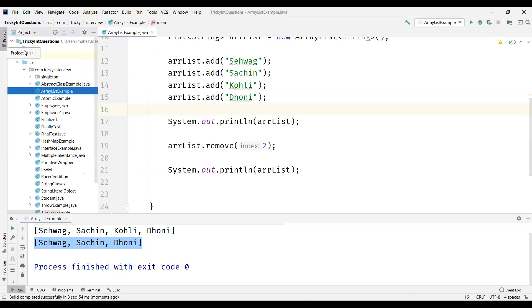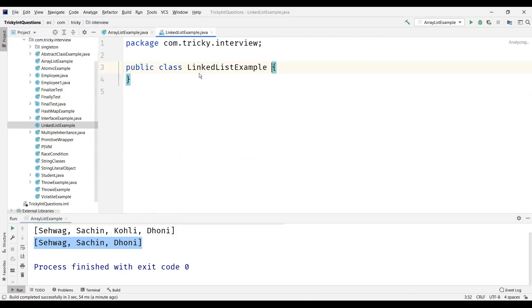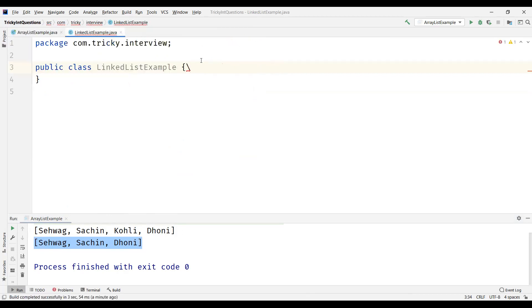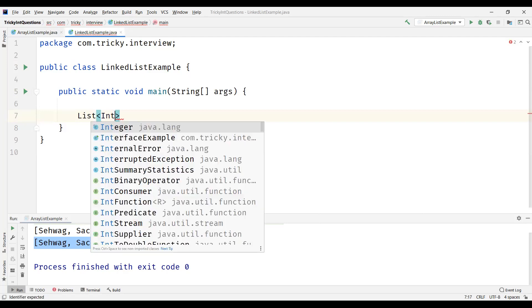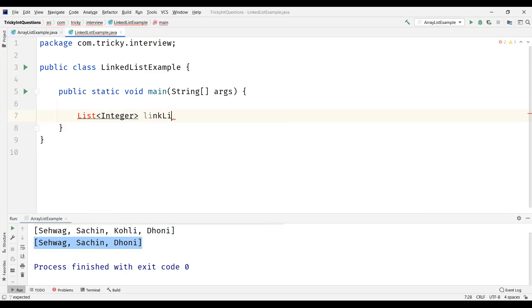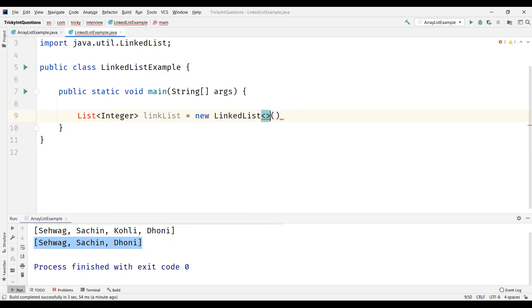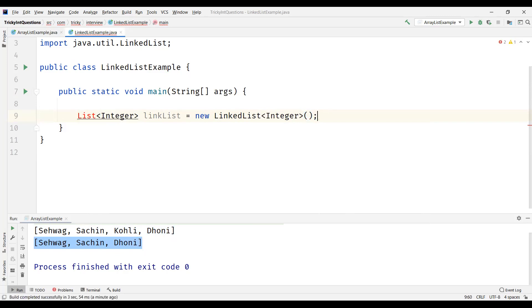Now let us create another class and understand what a LinkedList is. I'll name my class as LinkedListExample. And again I will have list interface, list of, this time just for simplicity, I will have integers. LinkedList equals new LinkedList.